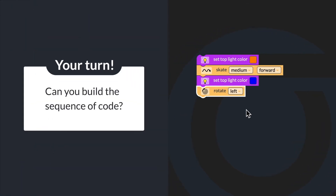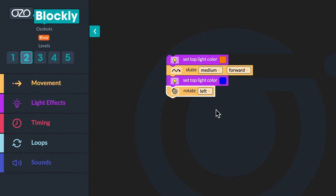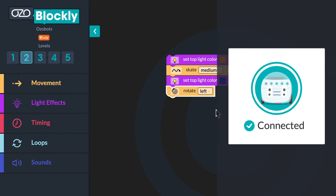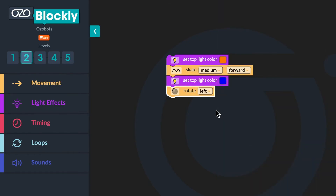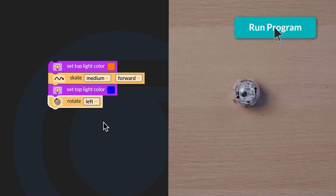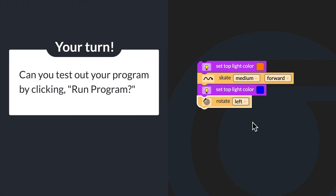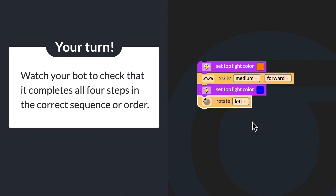Can you build the sequence of code? When you are done building the code, you should always test it to see if the programmed instructions are correct. Turn on your bot and connect it to OzoBlockly by clicking on the Evo icon. Once your bot is paired with your device, the Evo icon will turn green. Then click run program. Watch your bot as it shows the set sequence in order: first it should display an orange LED light, next skate forward, then display a blue LED light, and finally turn left. Can you test your program by clicking run program and check that it completes all four steps in the correct sequence?